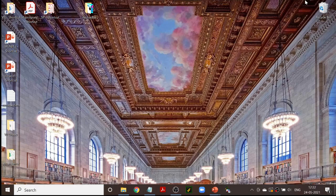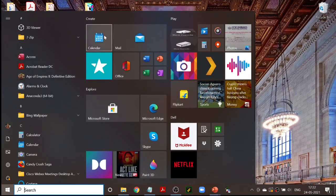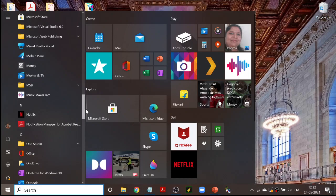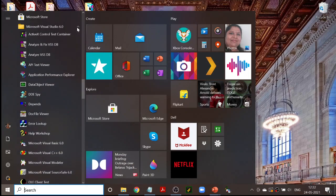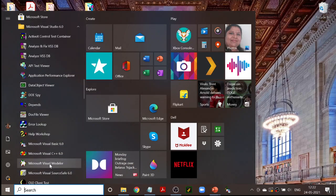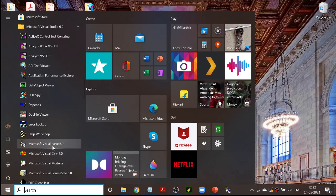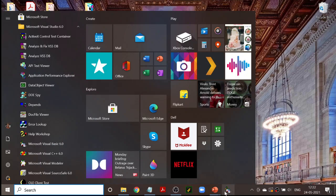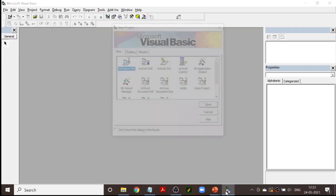Today we will be discussing another program in VB. First let me go to VB — as I have already told you, just click on the Start button, Microsoft Visual Studio, and click. Now the VB icon is going to appear — Microsoft Visual Basic — just click on it. I also have it on the desktop, so I'll click here and open VB.